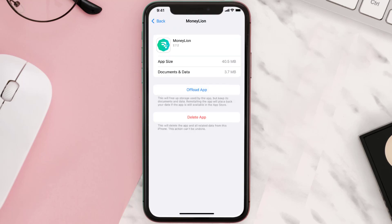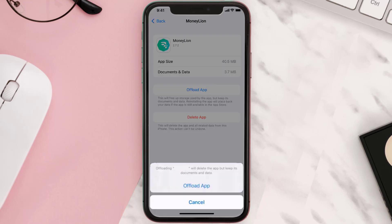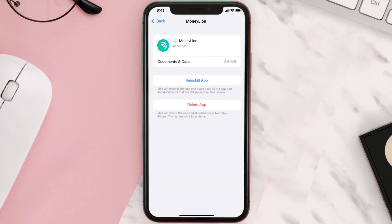Once you're on this screen, tap on Offload App and tap again to confirm. It'll take a bit for processing, and then a Reinstall button will show up. Simply tap on it to reinstall the app.